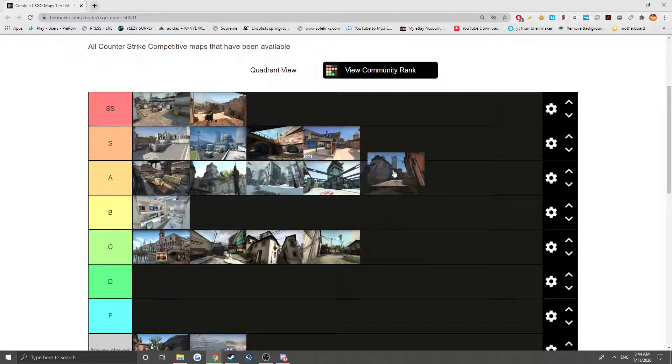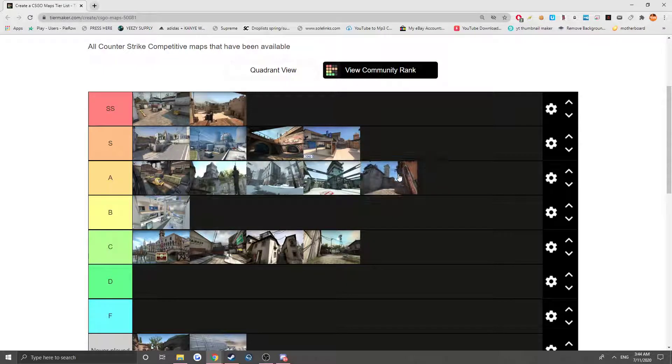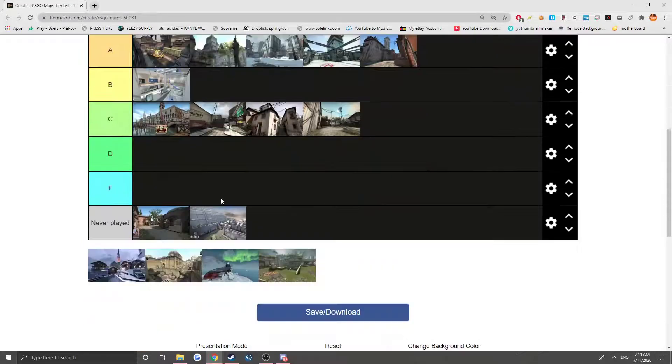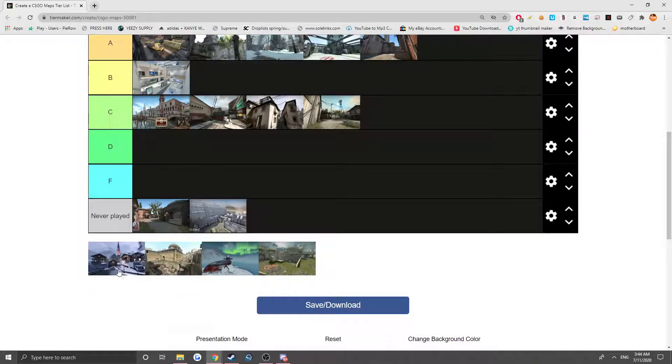And then we have Inferno, pretty good map. I kind of like how Banana works, but it's a cool map though. It works well in the competitive scene.